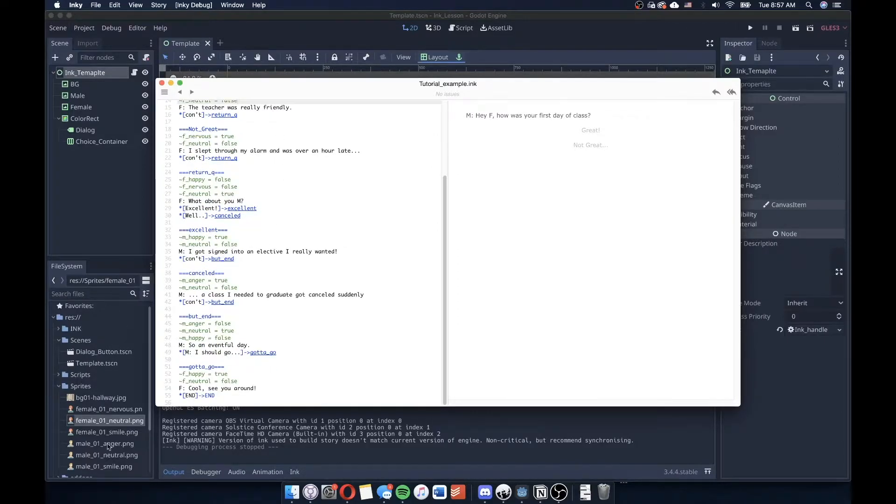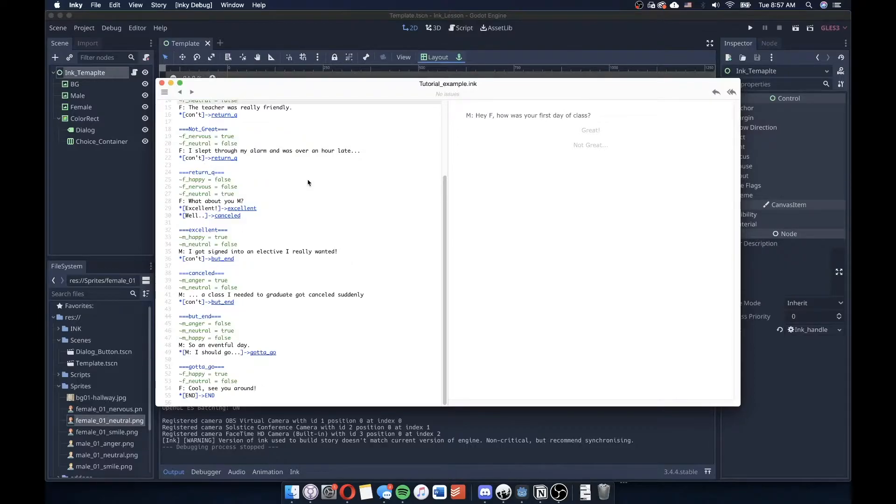And those just map to the icons that I created. You can actually see that in the background over here, the sprites that will then get plugged in to our various nodes.